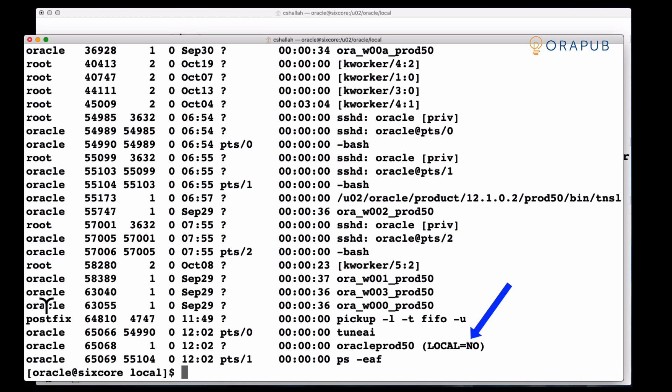But notice something else in the name of the process that Oracle prod50. It says local equals no. That means this client process did not directly make the connection to the foreground process. It had to go through SQL*Net and that's why we have the number one there and why we see the no.